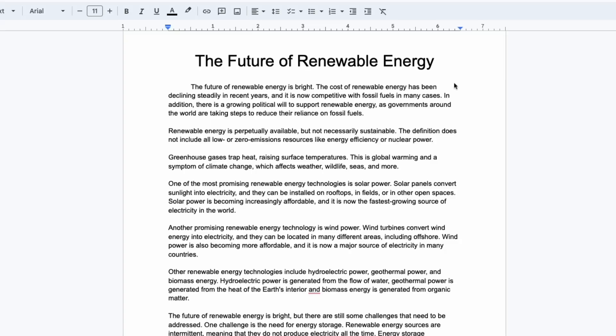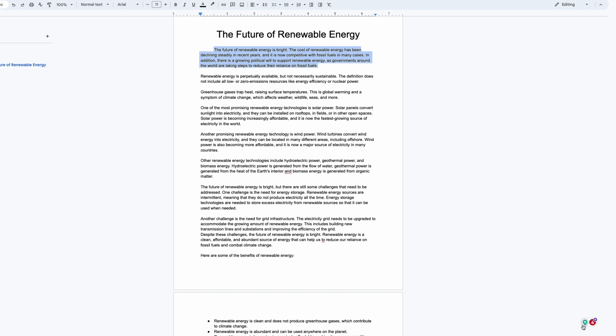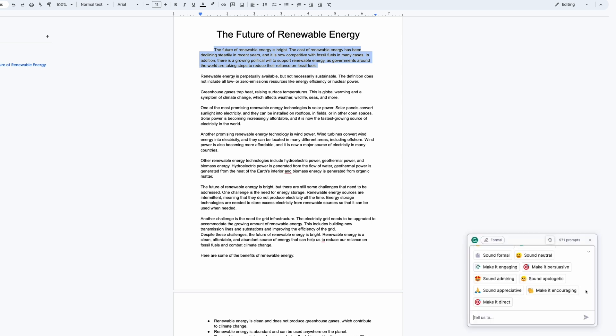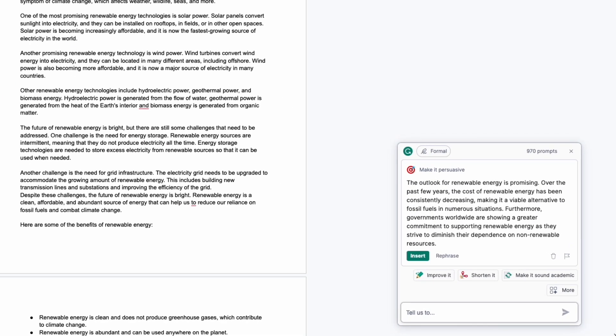Next, there are parts of my paper that just aren't quite compelling enough. Grammarly can help transform the tone to make it more persuasive. To do this, I select the text I want to change and click the Grammarly icon again. Then I select Make it Persuasive. Grammarly provides a more convincing rewrite I can paste into my doc.